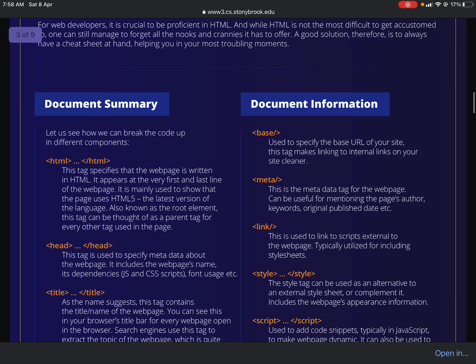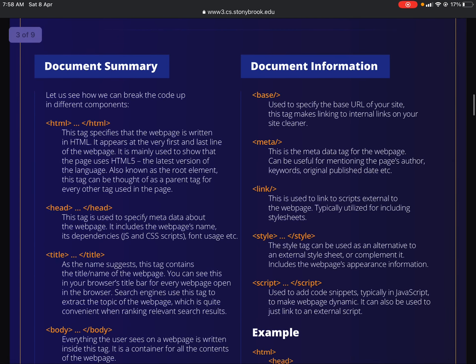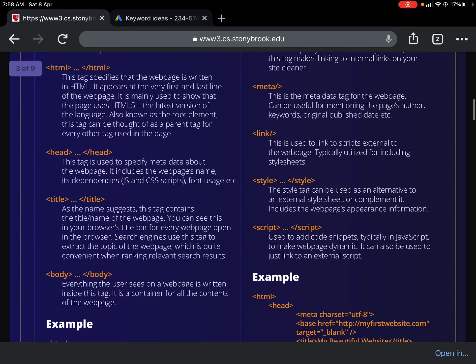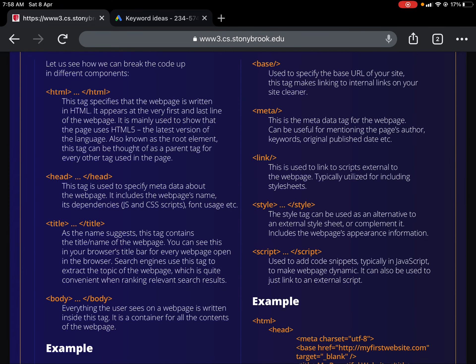There is an HTML cheat sheet I'm sharing in this document, which I'll also share on Moodle. Meta tags are HTML tags which are required. Let's understand the title tag: it's written as an opening title tag and a closing title tag. As the name suggests, it contains the title name of the web page — you can see it in your browser's title bar. Search engines use this tag to extract the topic of the web page when ranking relevant search results.